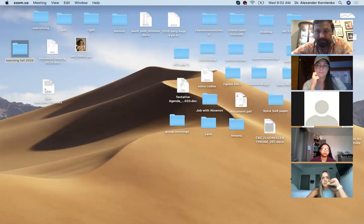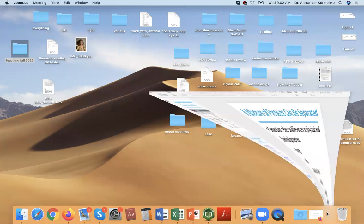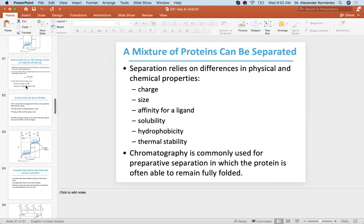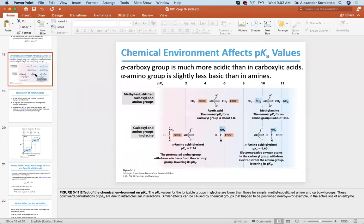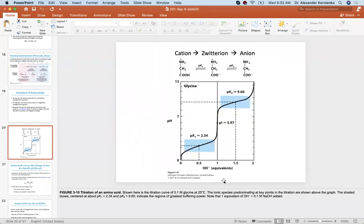As usual, I encourage you to ask me questions. Let's go to the material — let me share the screen. Last time we talked about ionization, so we finished by discussing the slide. Let's start here — this is slide 20.